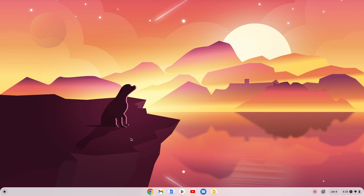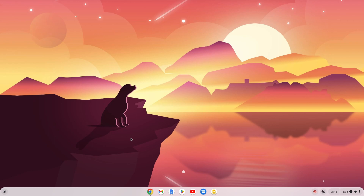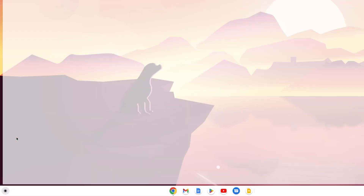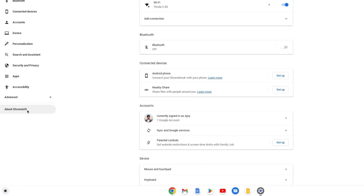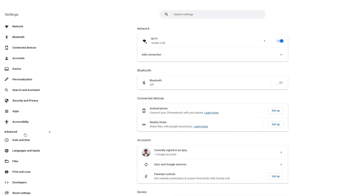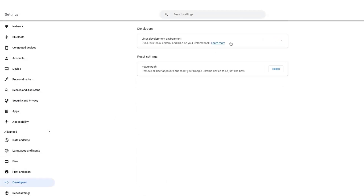To install Flatpak, first of all you have to enable the Linux Development Environment. To enable it, simply open your Settings application — click on the app launcher icon, then click on Settings. Click on the Advanced option and from the dropdown menu select Developer option, and here you need to enable Linux Development Environment.